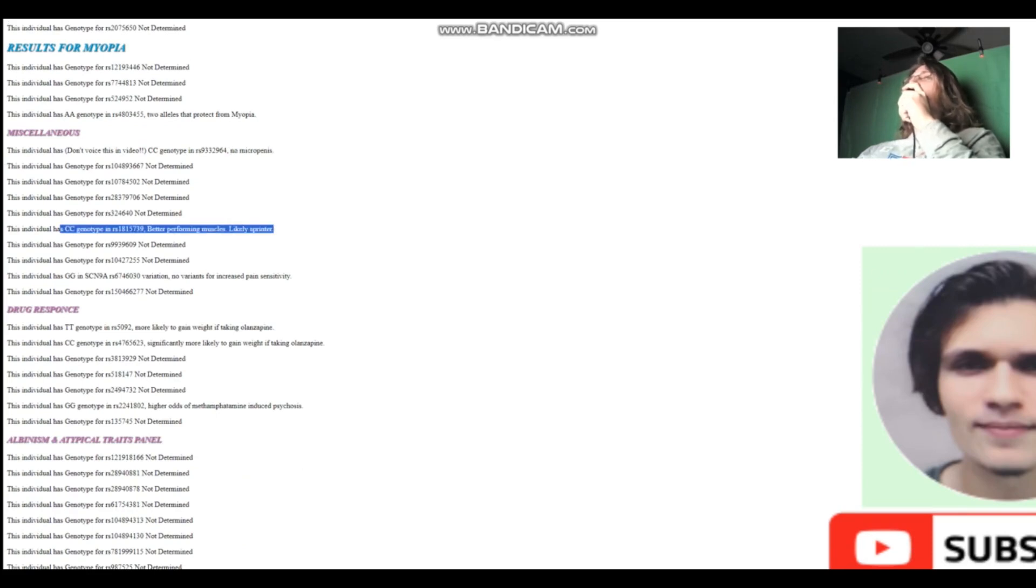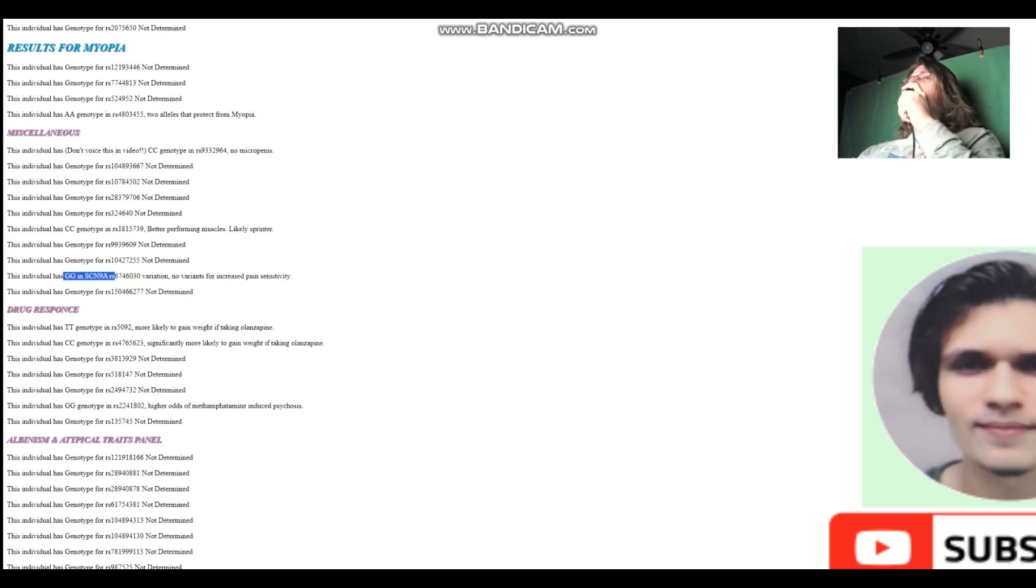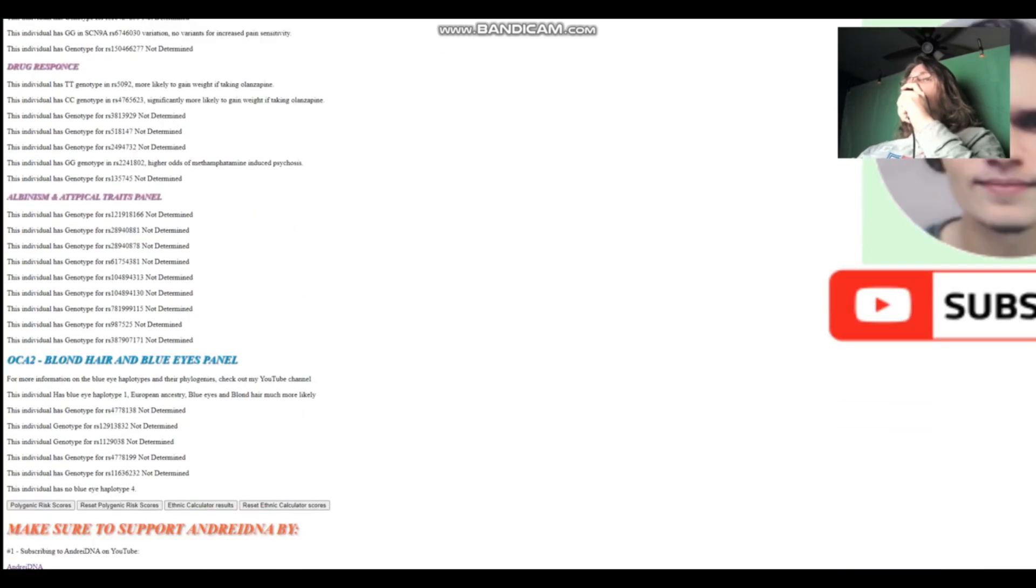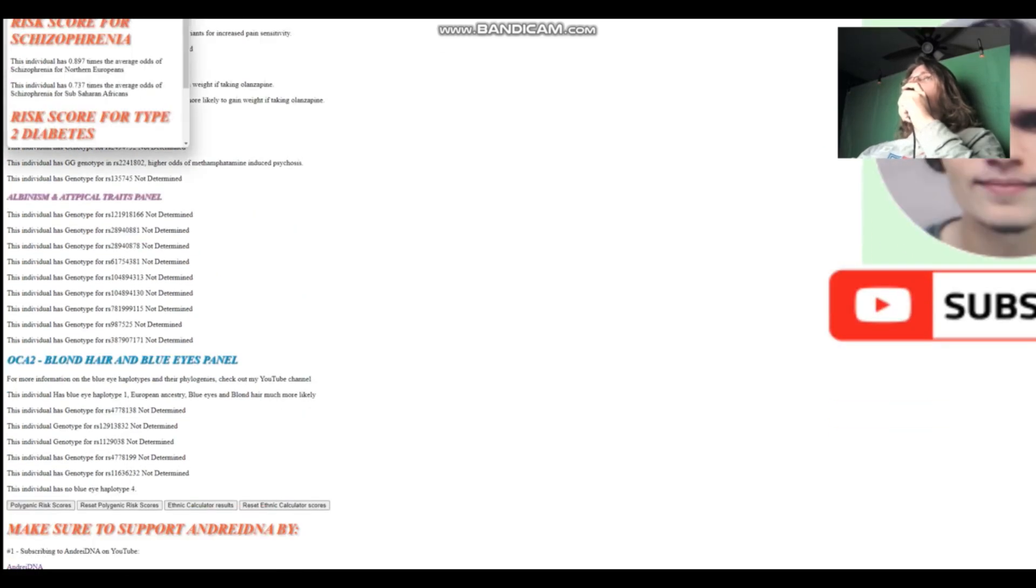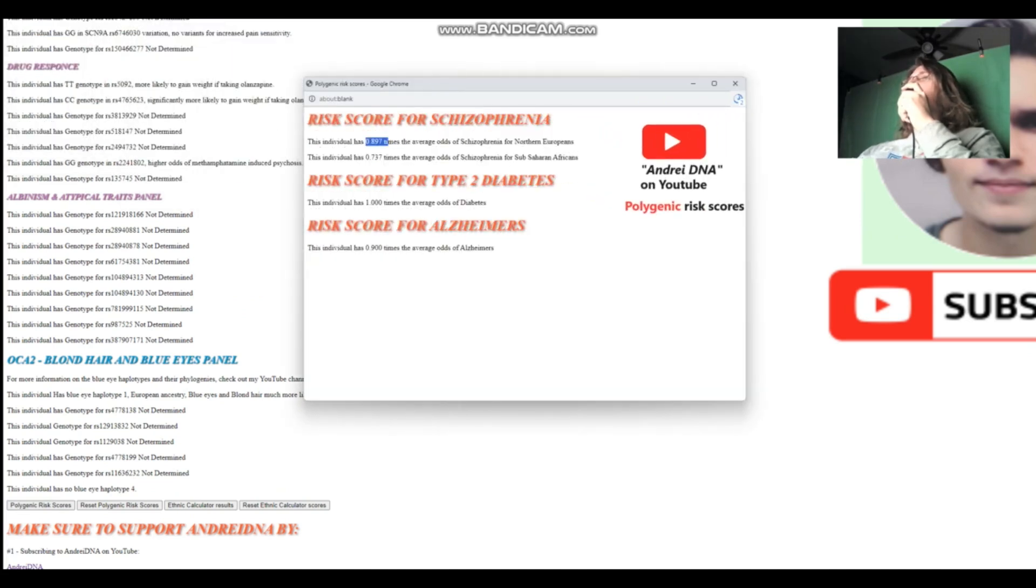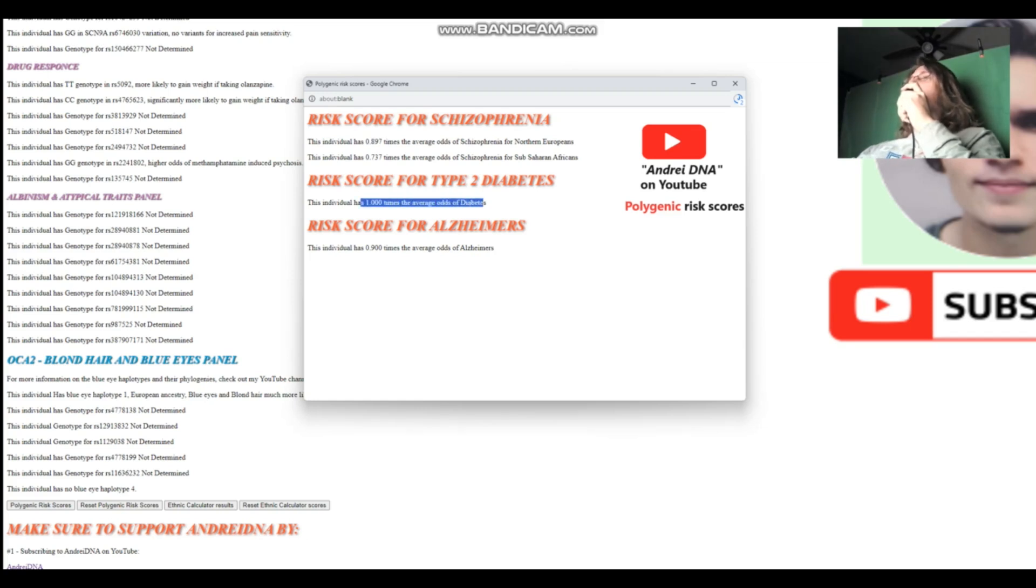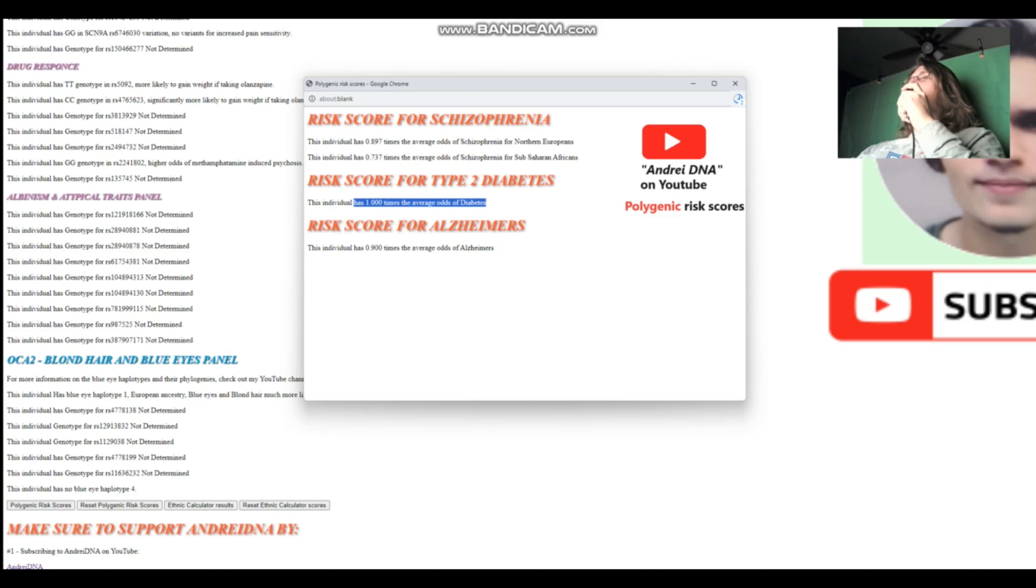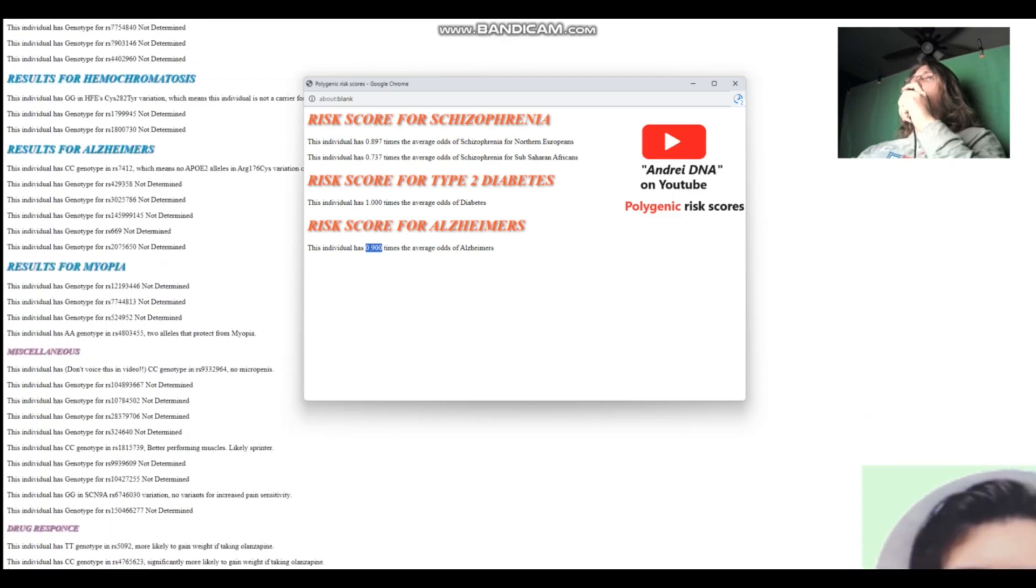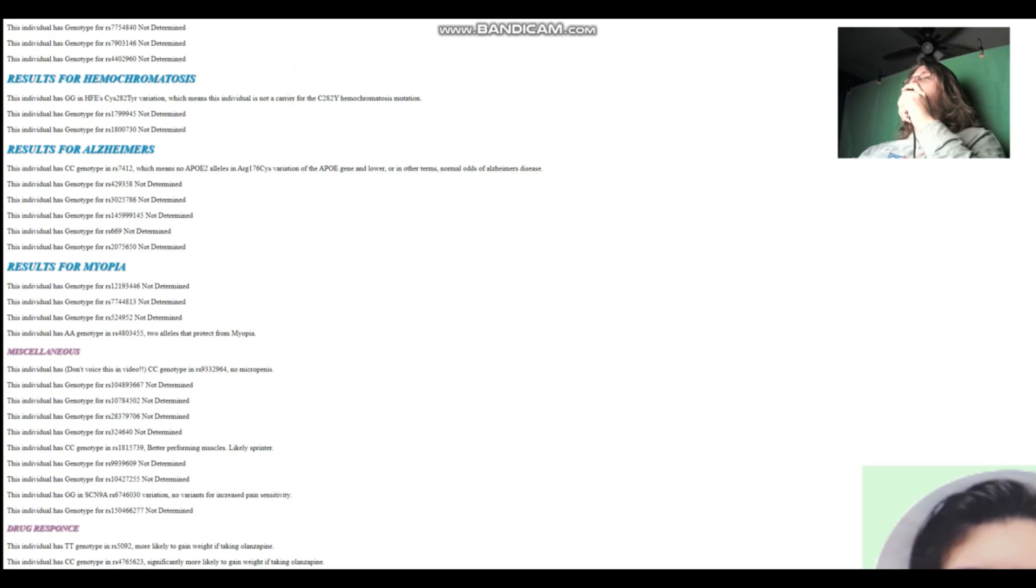No APOE2 alleles. So probably does not have Alzheimer's. CC here, which means better performing muscles, likely sprinter rather than endurance athlete. GG here in SCN9A, no variants for increased pain sensitivity. Let's see polygenic risk scores for her. So she's got pretty much average odds of schizophrenia, slightly below average. Nothing was found for diabetes. She has a slightly below average score for Alzheimer's. And the reason for the slightly below average score, she has CC here.